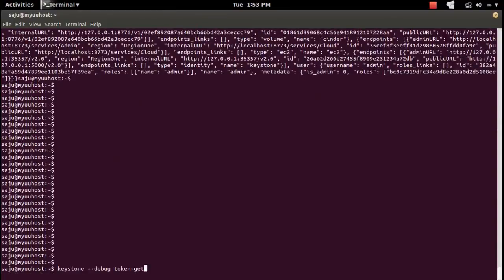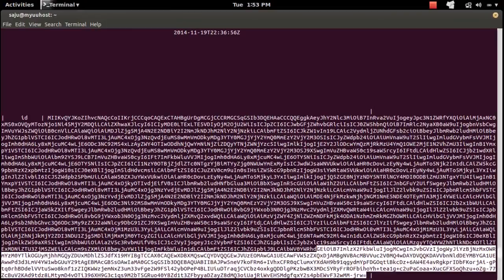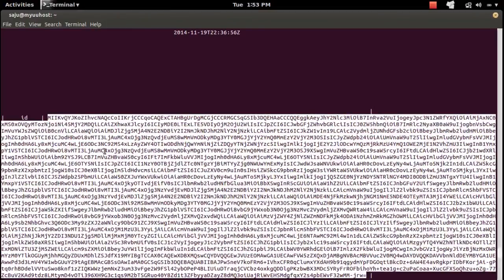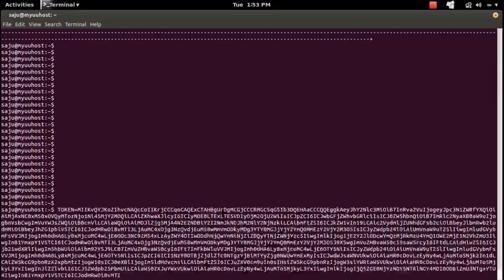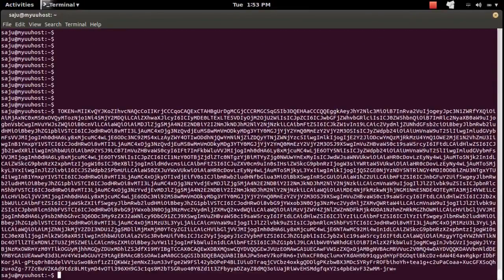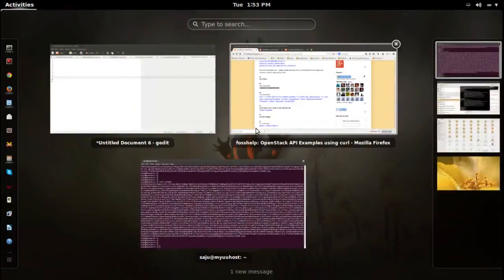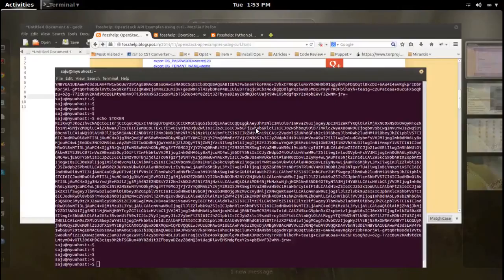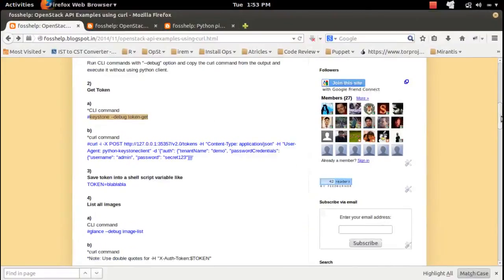Let me copy the token. Run this keystone token-get command and you will get the token. Copy this token — I am going to save this in a variable named 'token', so token equals that value. We got the token.